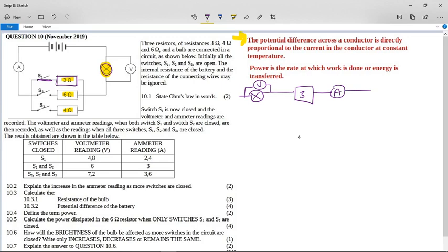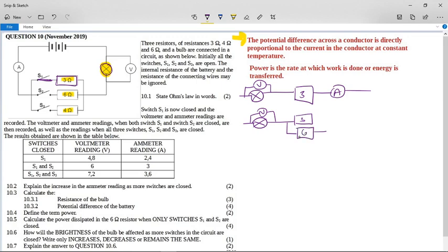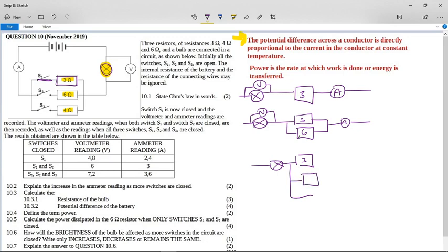Switch S1 is closed and the voltmeter and ammeter readings are recorded. When both S1 and S2 are closed, those readings are also recorded, as well as when all three switches S1, S2, and S3 are closed. The second reading will show the 3-ohm resistor in parallel with the 6-ohm resistor, and the last reading will show all three resistors — 3, 6, and 4 ohms — all returning through the ammeter.